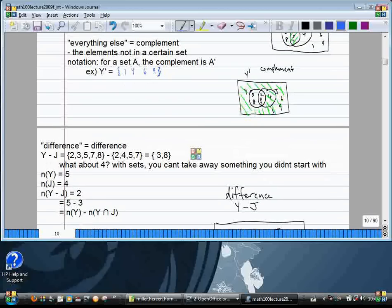You can look at a fancy formula for the number of elements at your leisure. Let's go directly to the Venn diagram picture for Y minus J.